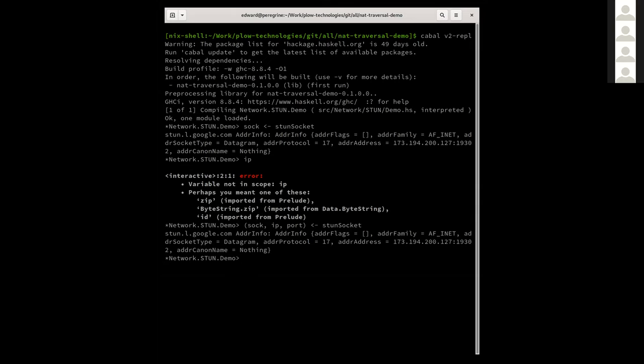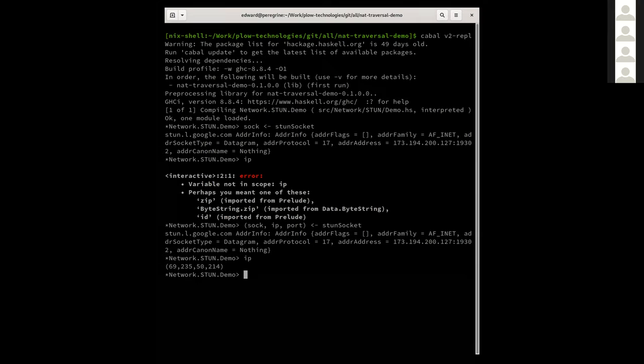So the second function I run is just going to start two threads, one of which will throw UDP packets at Shulhi. And the other will listen for UDP packets from him and print out when they're received. Okay. So yeah, go ahead. Okay. And then, so sorry. Sock IP port from STUN socket. And I'll just have a socket. So I need your IP. Yeah. So my IP is 69.235.50.214. And the port is 33783. And so now I need your IP address. Oh, can you see my screen? I cannot. Oh yeah. Yeah. I forgot. Sorry.